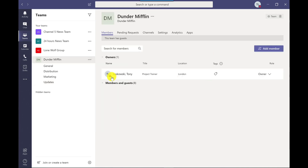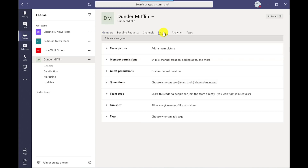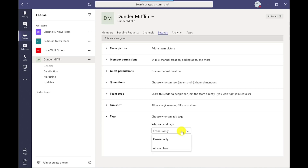By default only team owners can set up tags. However, as a team owner I can go to Settings, then Tags, and change this so that all members can add tags. Personally I think this should be kept to owners only, otherwise you can have too many tags bouncing around and it can get a bit messy.